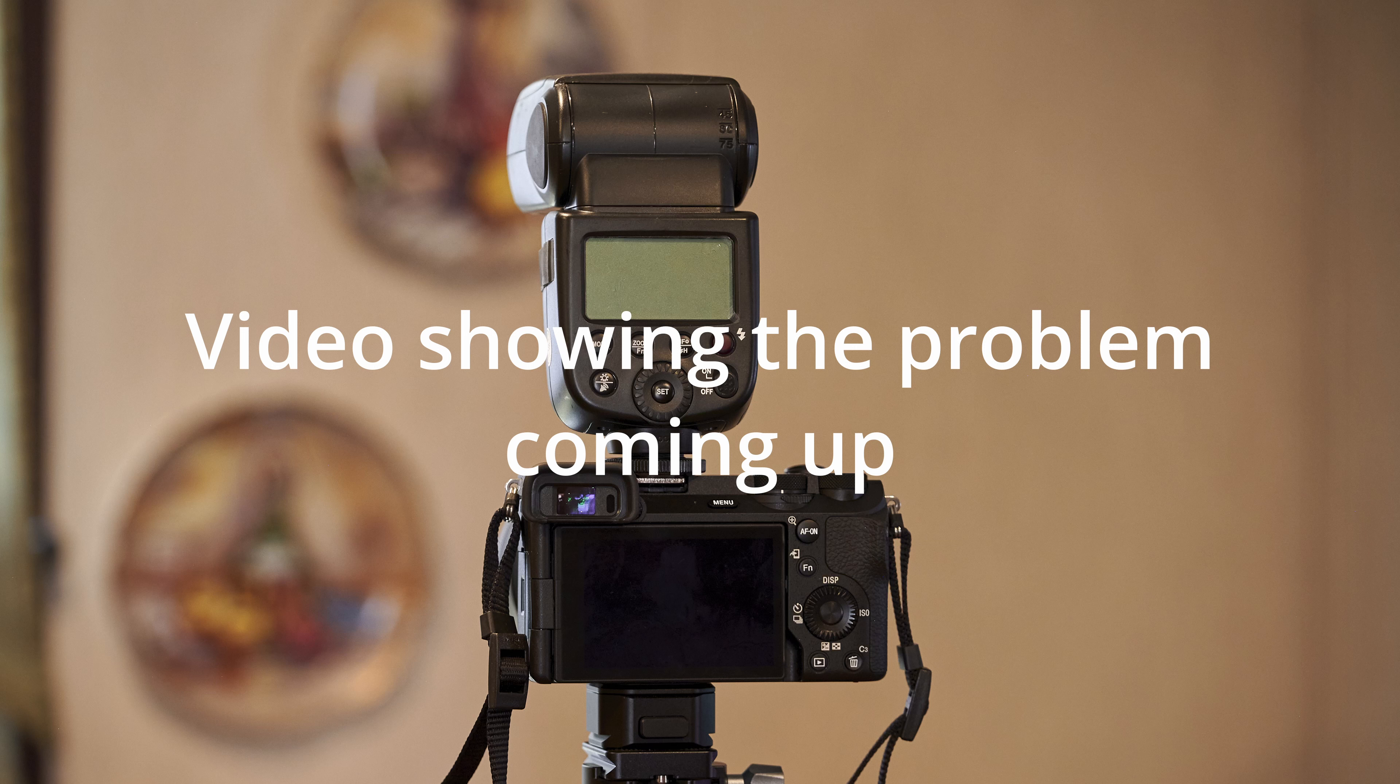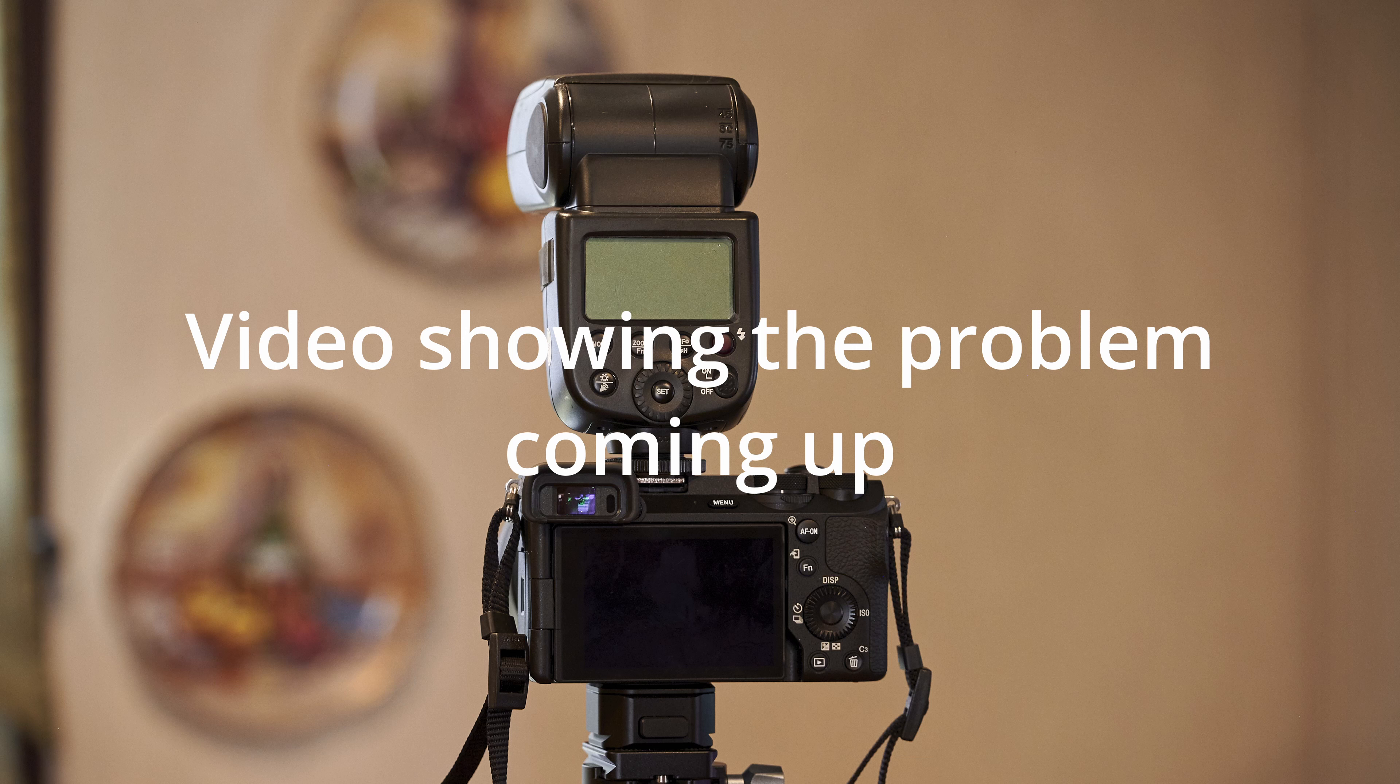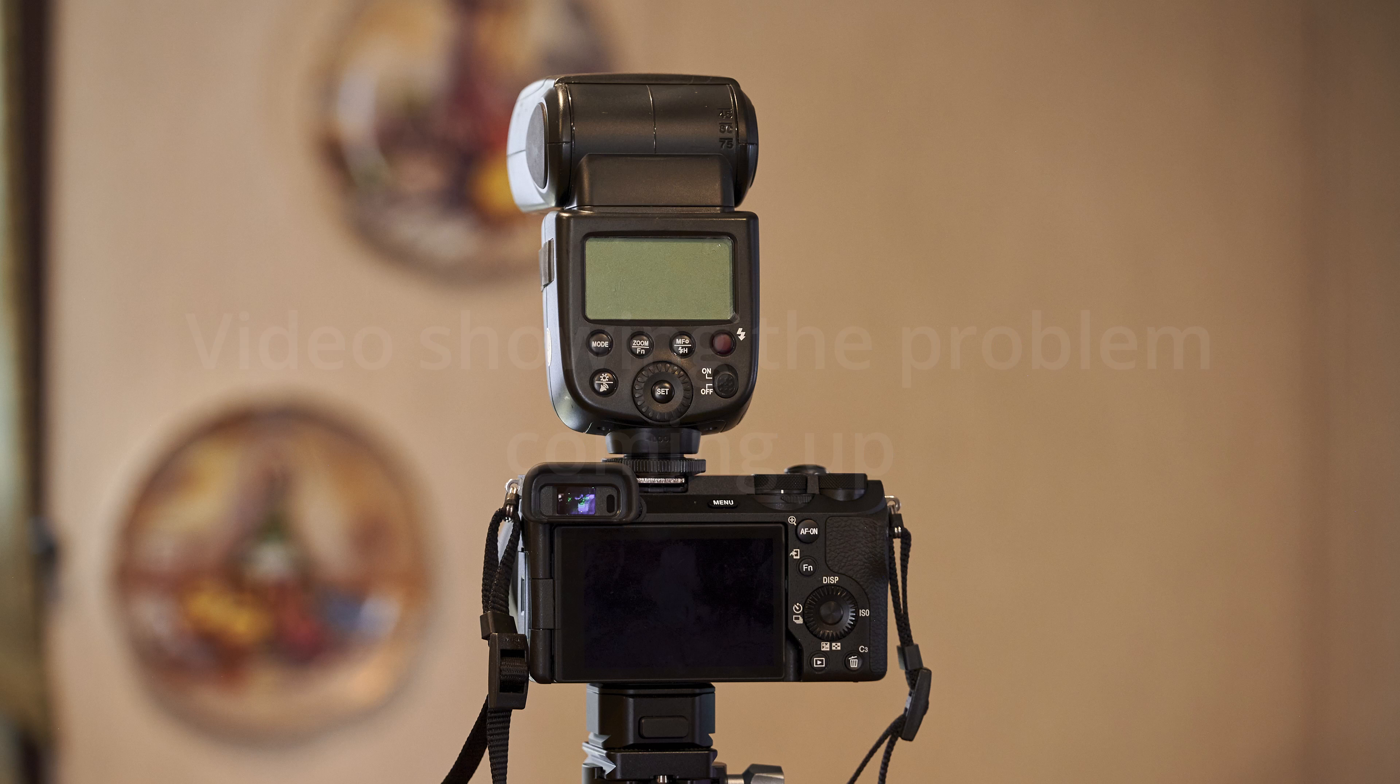I was told by some people, maybe possibly, you can only use a Sony flash trigger or Sony flash on this camera. If that's the case, honestly, that sucks.